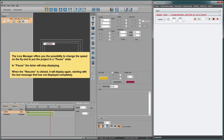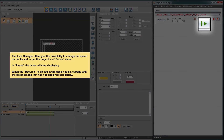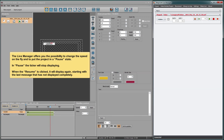In pause, the ticker will stop displaying. When resume is clicked, it will display again, starting with the last message that had not been displayed completely.